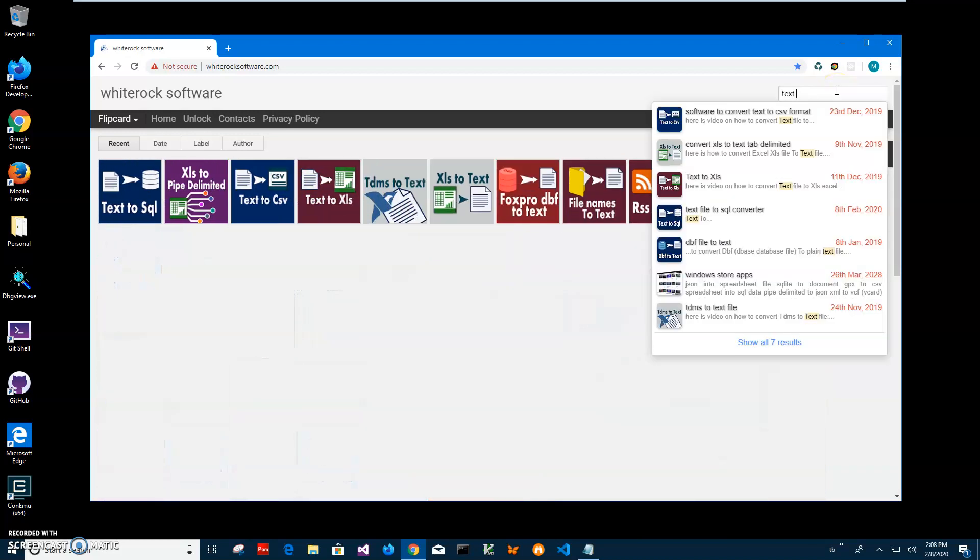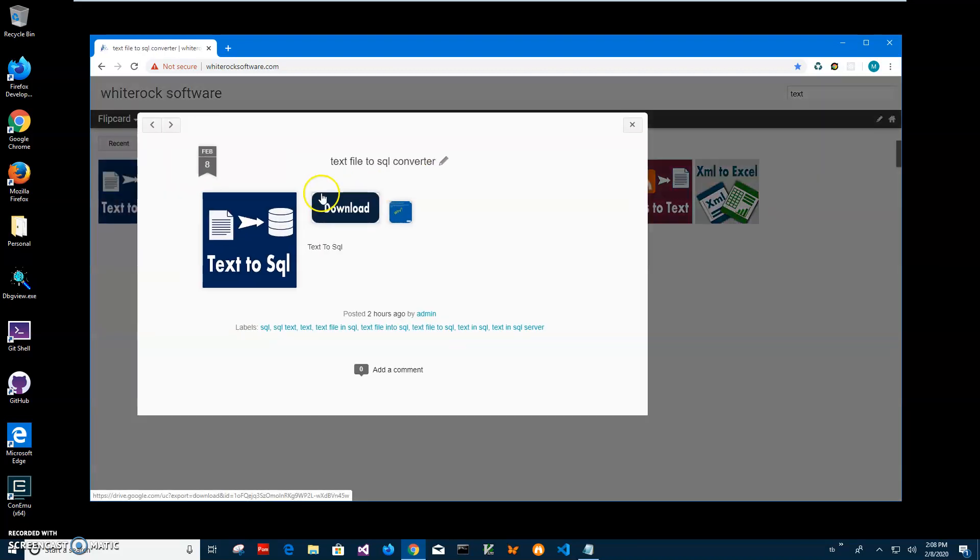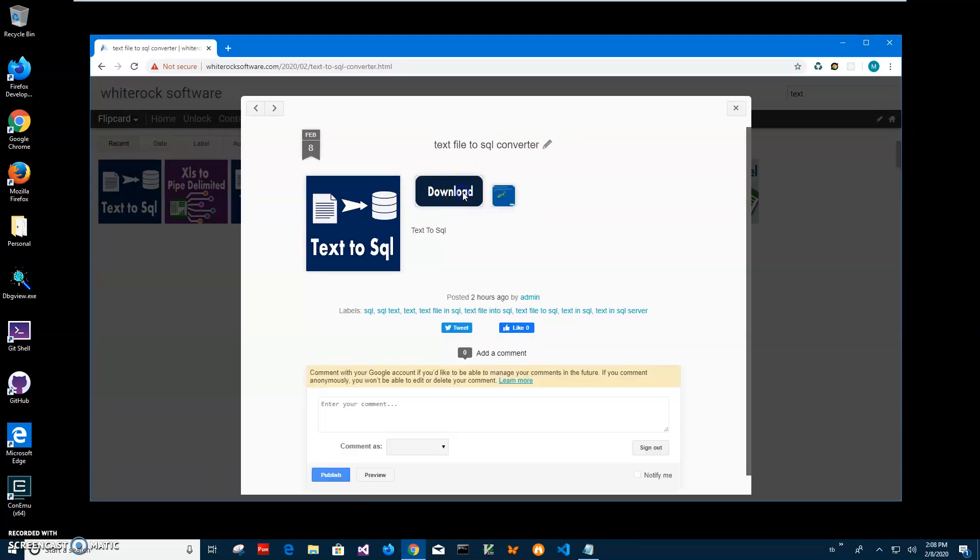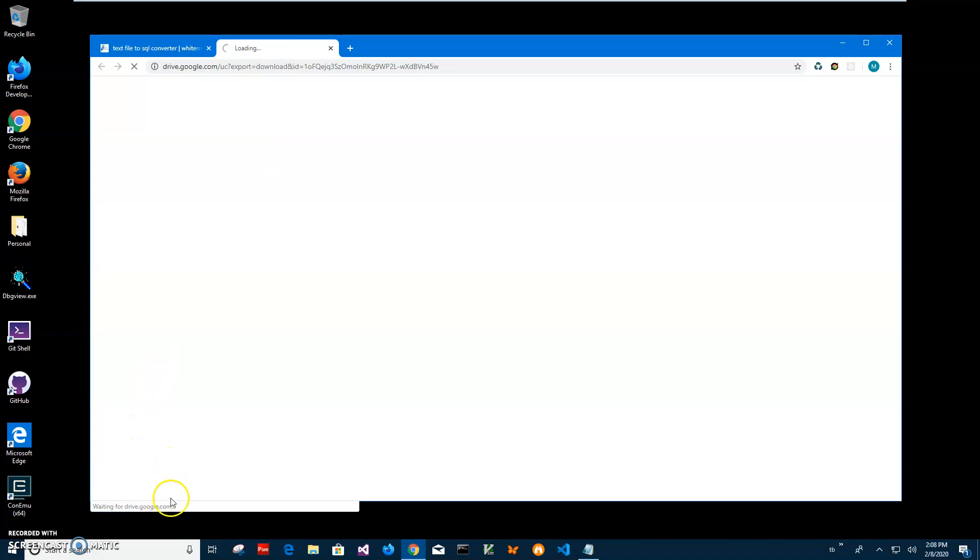I have an old text app and I need this one, Text to SQL. Click on app page, click on download to start the loading process and wait until it will be loaded. It will be downloaded from Google Drive.